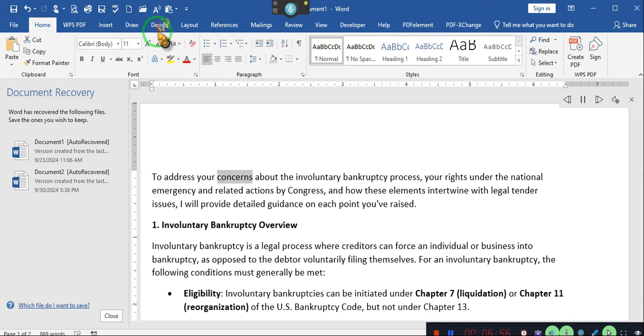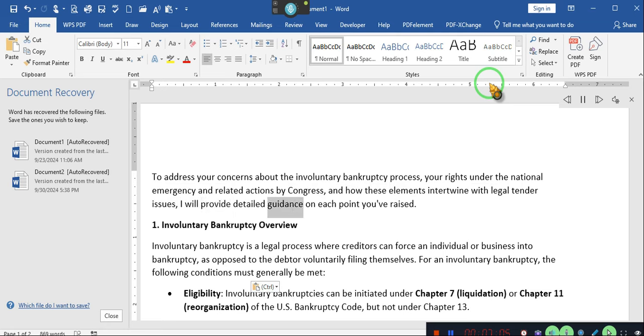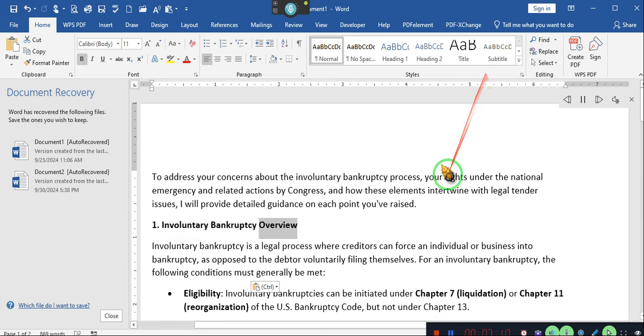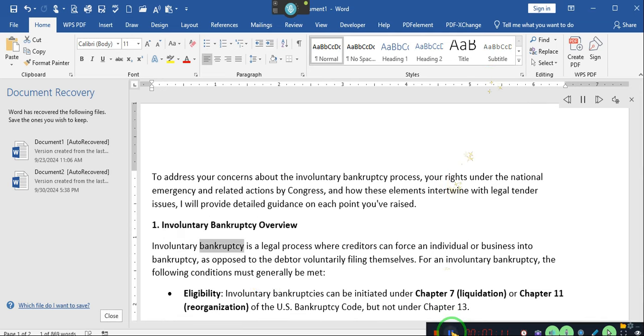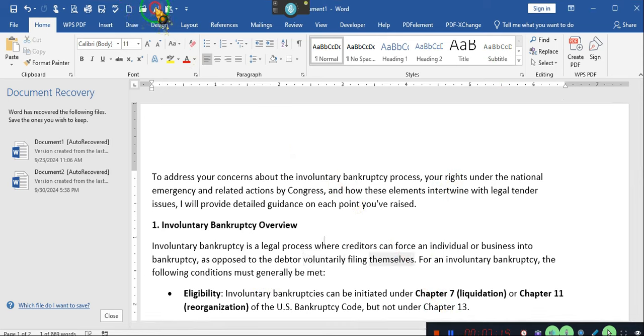To address your concerns about the involuntary bankruptcy process, your rights under the national emergency and related actions by Congress, and how these elements intertwine with legal tender issues, I will provide detailed guidance on each point you've raised. One involuntary bankruptcy overview. Involuntary bankruptcy is a legal bankruptcy, as opposed to the debtor voluntarily filing themselves. Sorry, ladies and gentlemen.